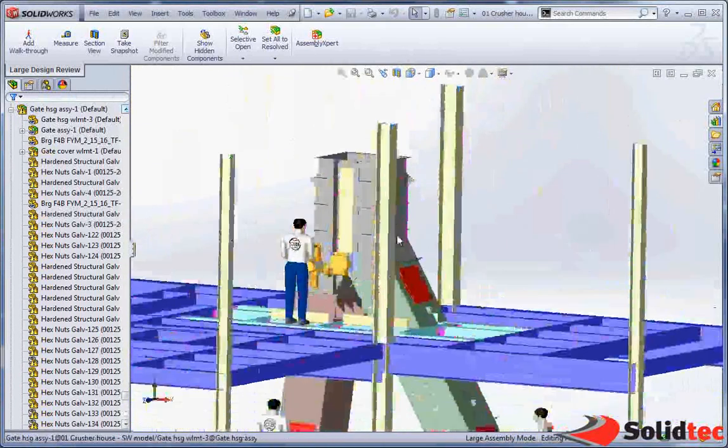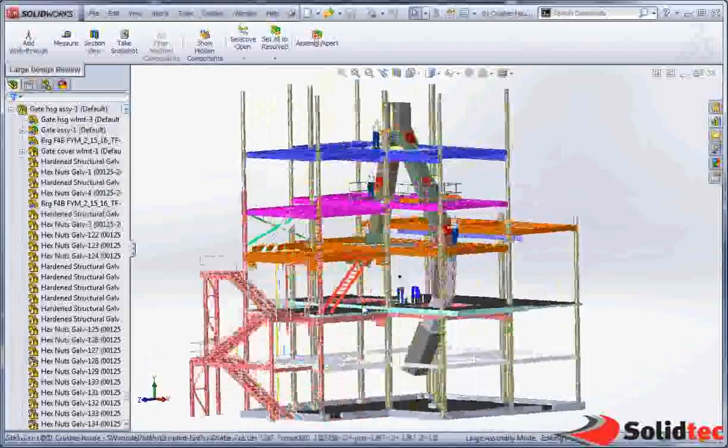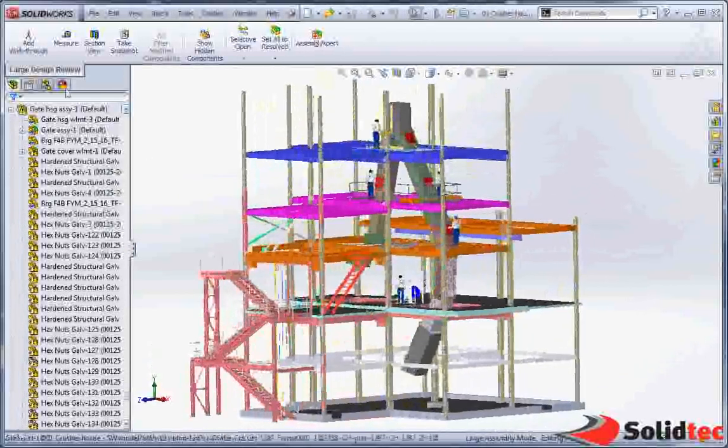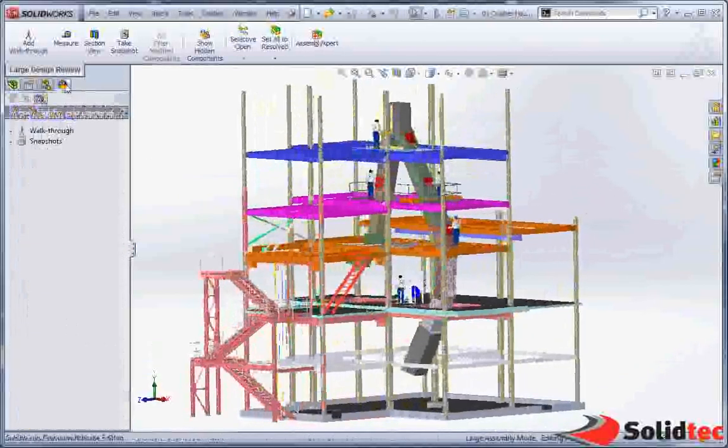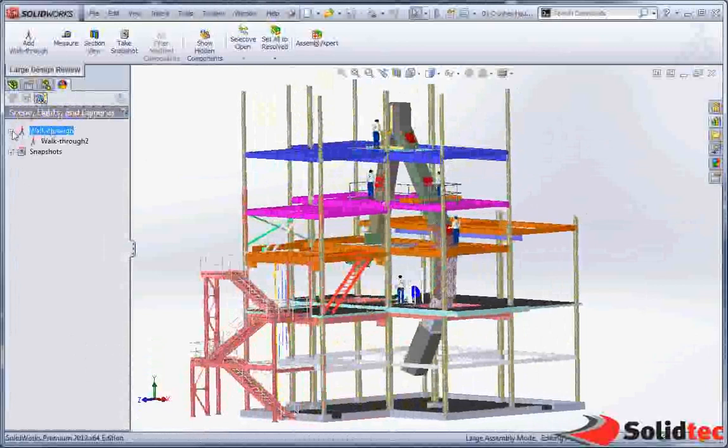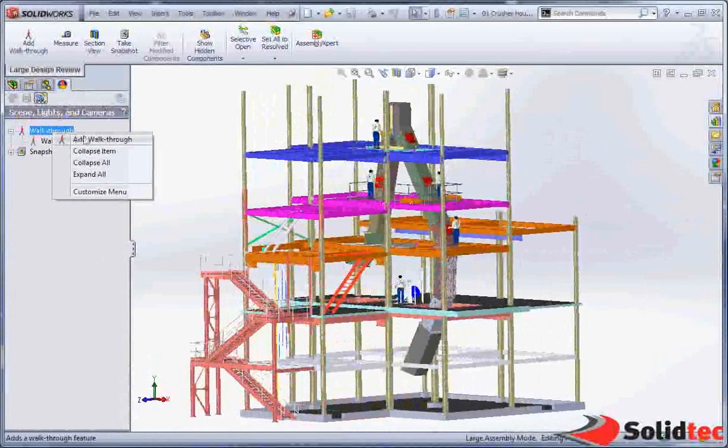What we're also able to do is add and preview existing walk views. So we're going to just take a quick look at that. We're going to add our own walkthrough.